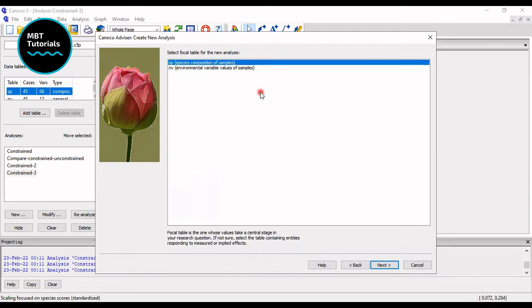Do you want the species plus sample or do you want the environmental variable plus samples? I'm going to do two response. The first one would be on the species and the samples, so I'm going to leave it as the default and go next.